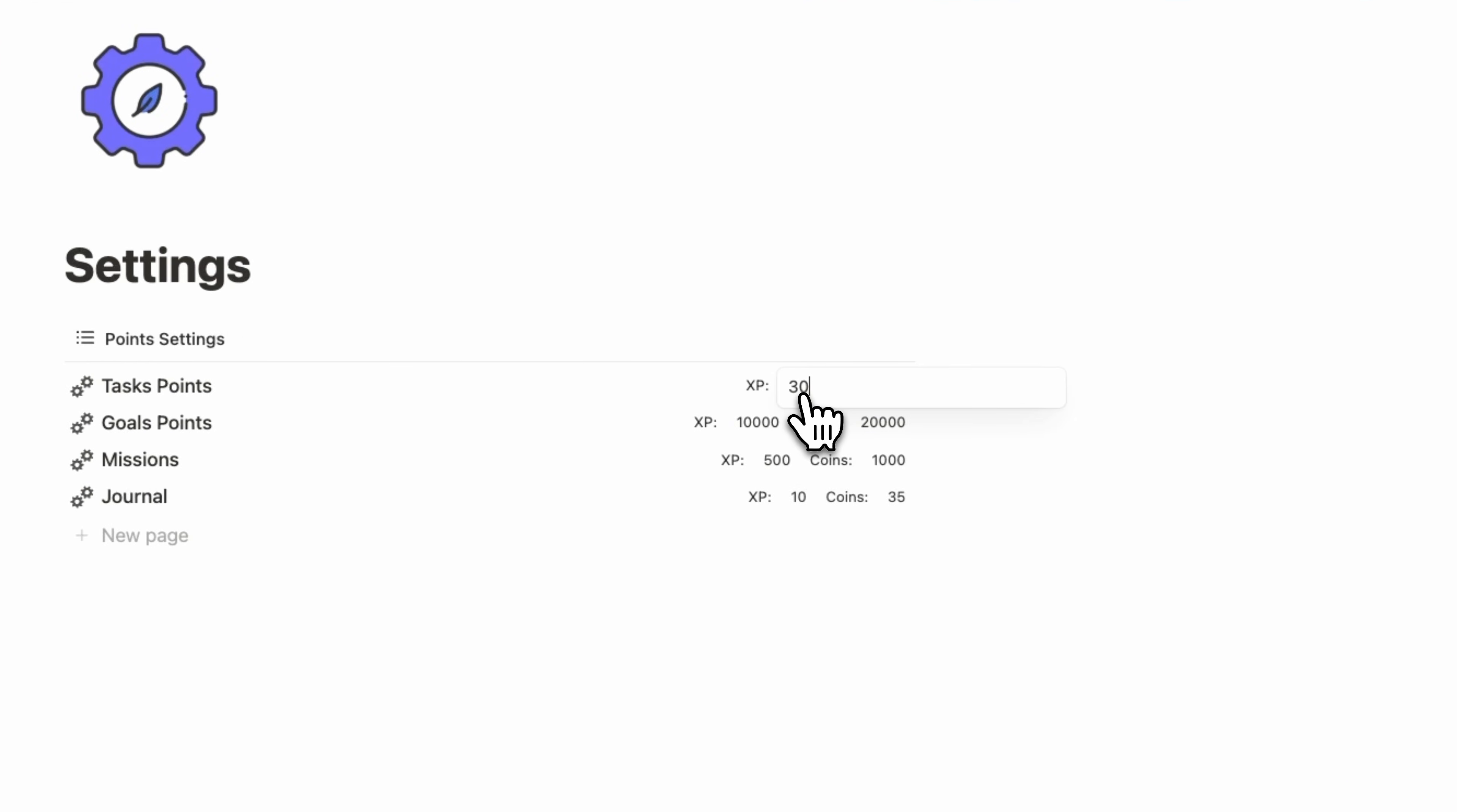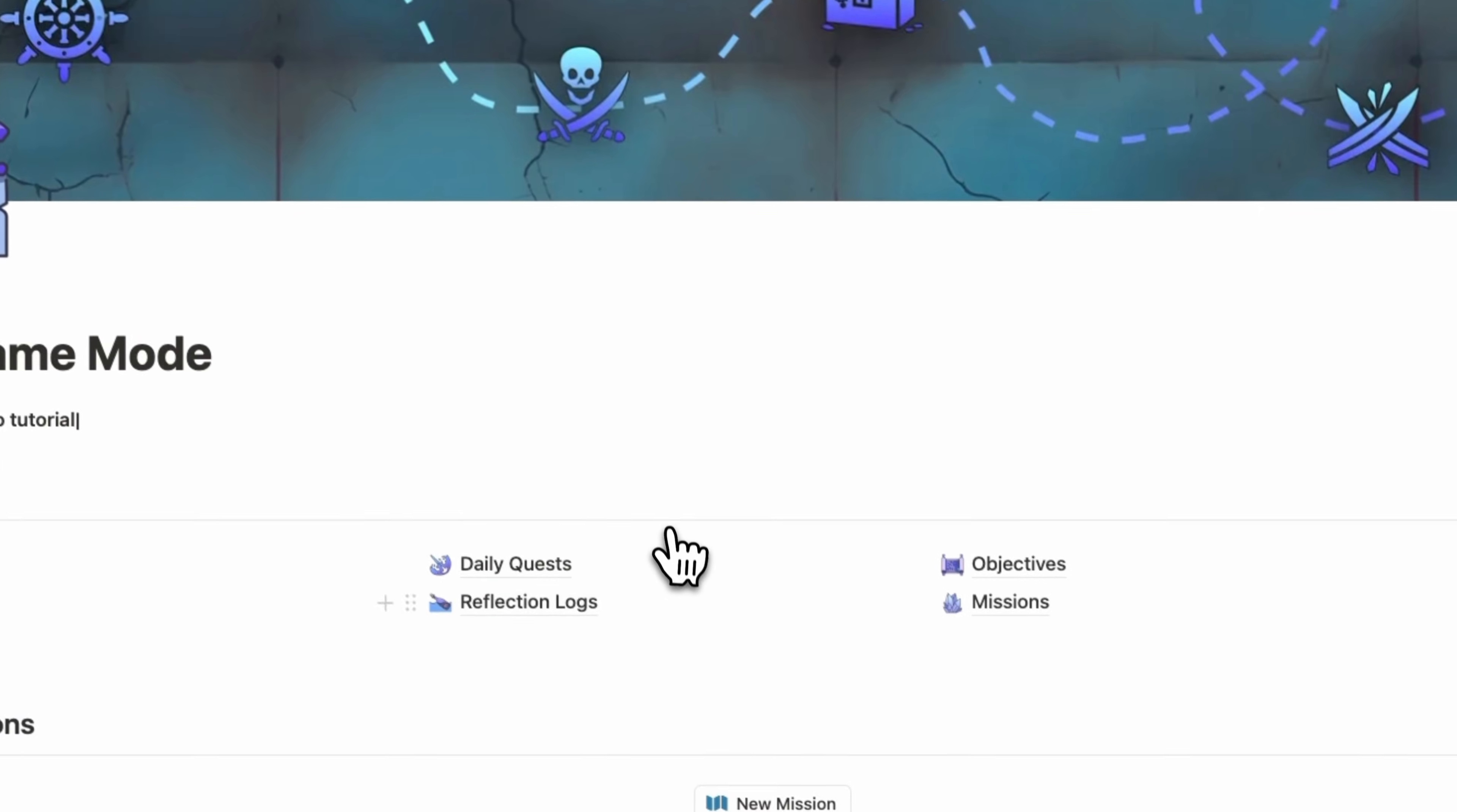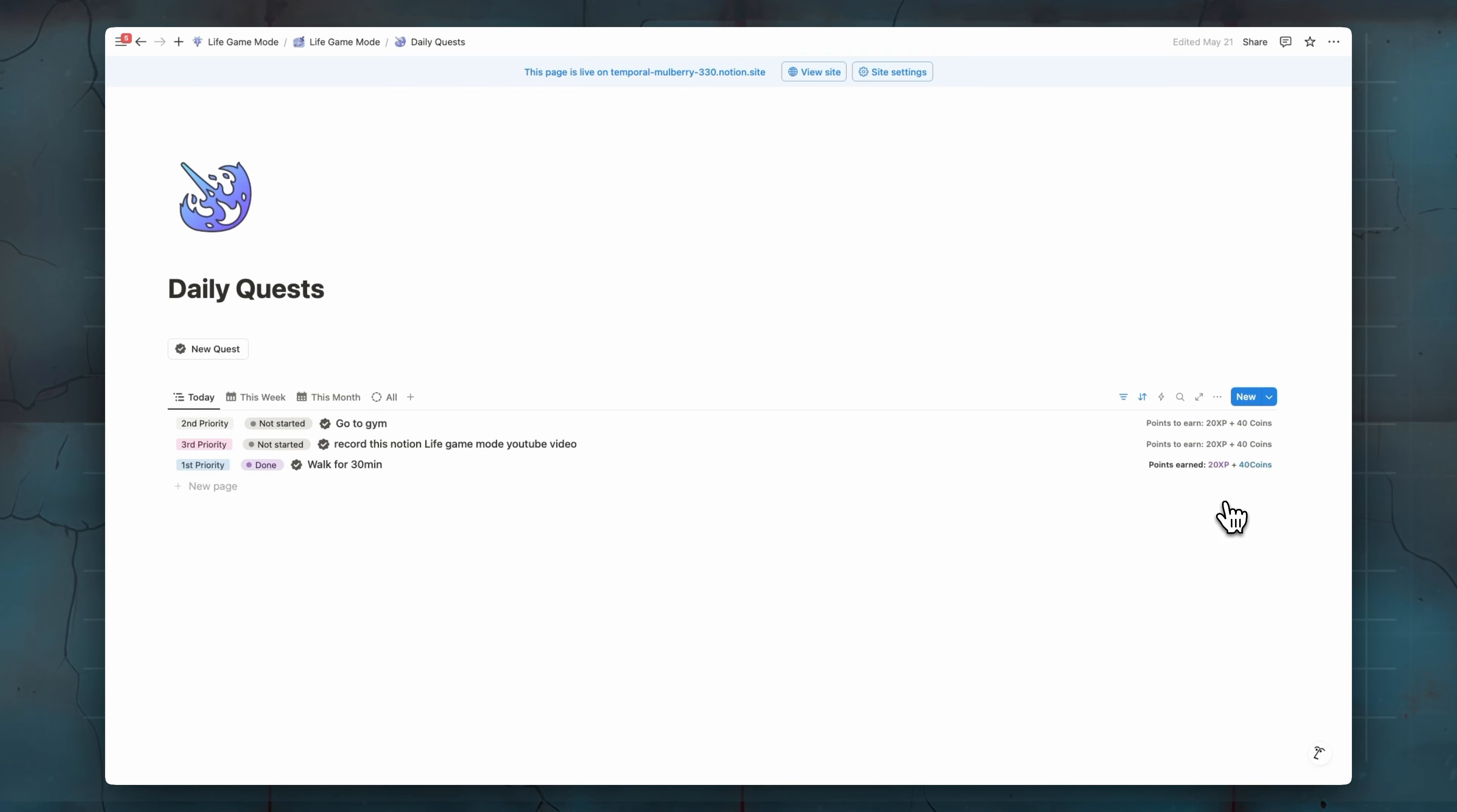So for example, already we have 13 points, but let's make it just 20, for example. And let's make the coins something like 40. Now, if we go back to our tasks manager or daily quest here, we will see that automatically all of them has 20 XP and 14 coins. So you only need to change your point settings once.